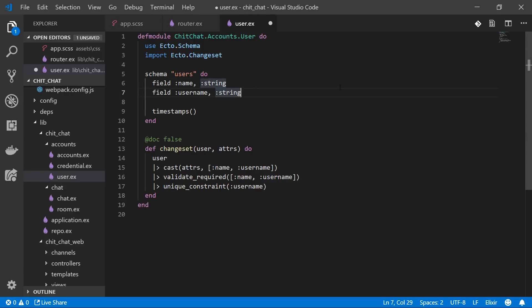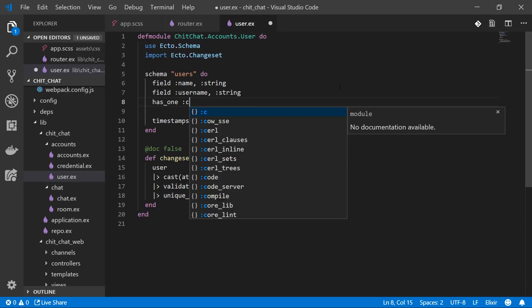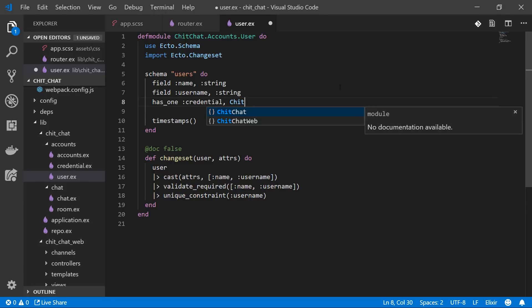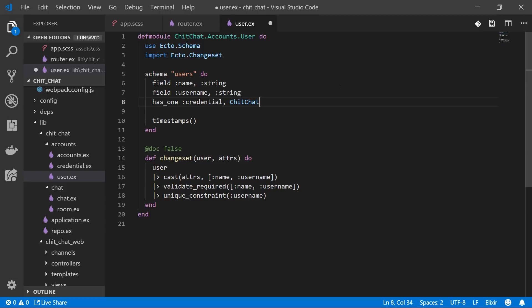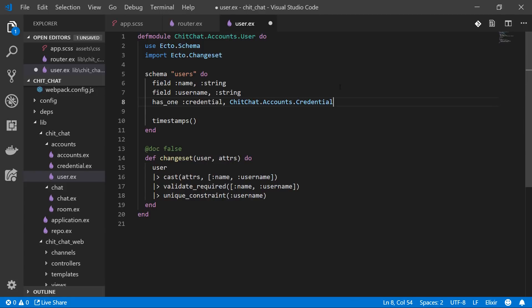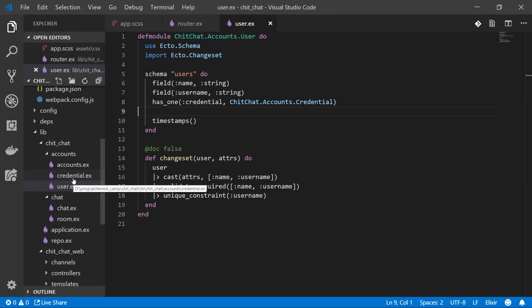Each user has a name and username. Each user also has one credential, and that credential is the schema we just generated — `ChitChat.Accounts.Credential`. Now we'll go on to credential, which is going to take some more changes.